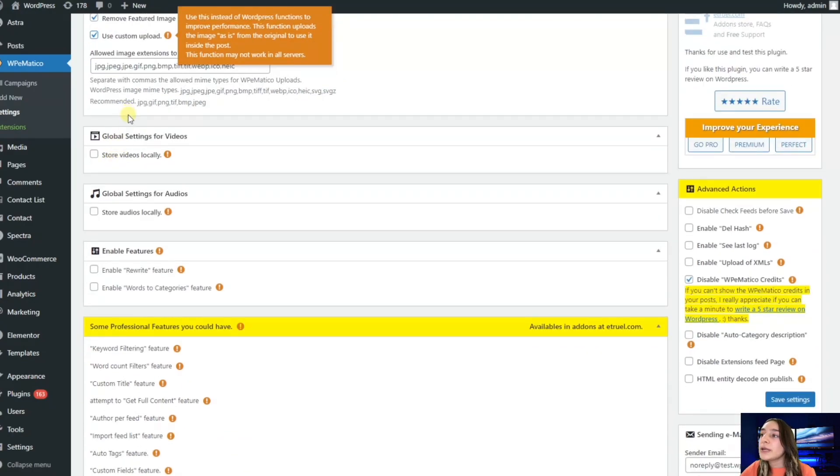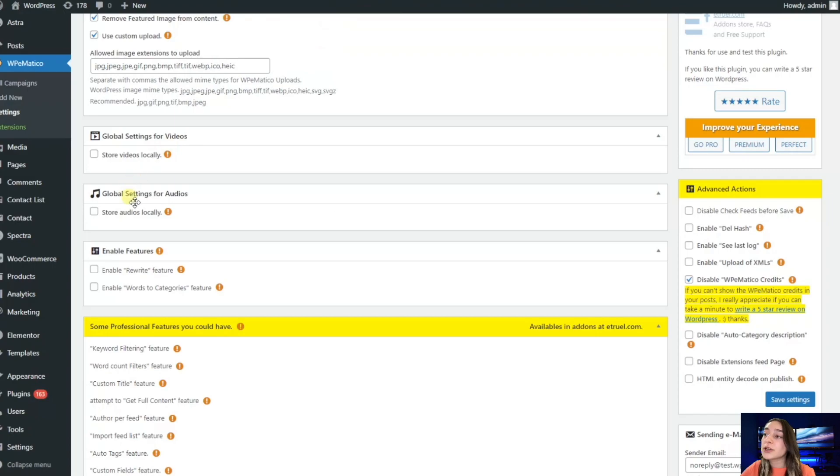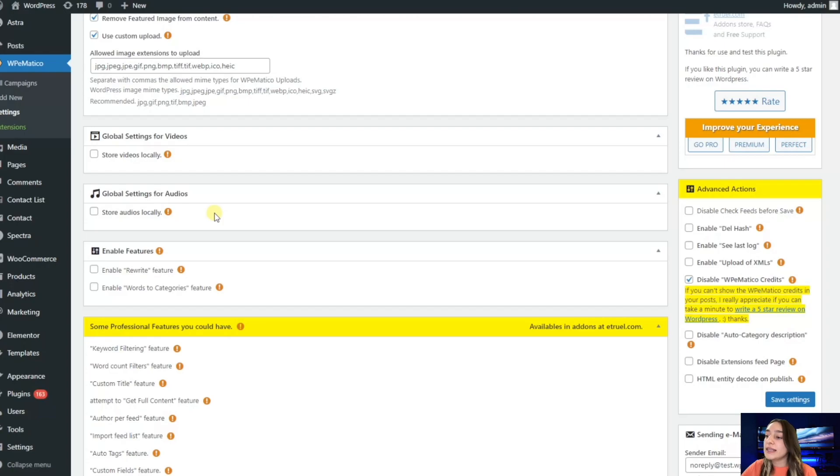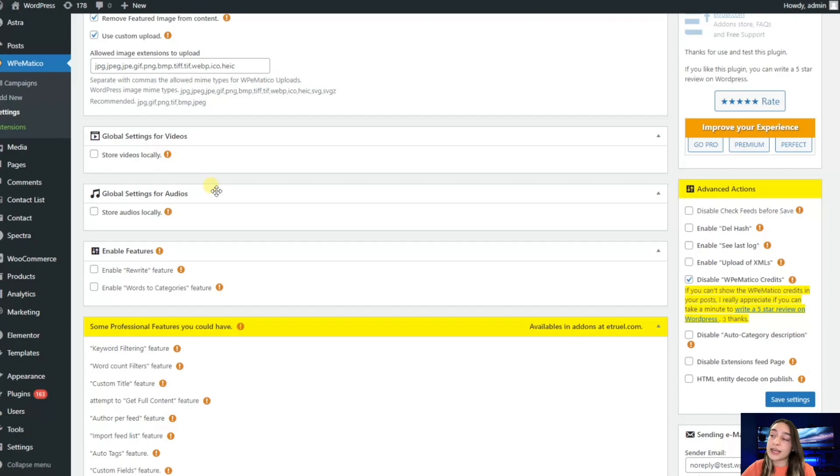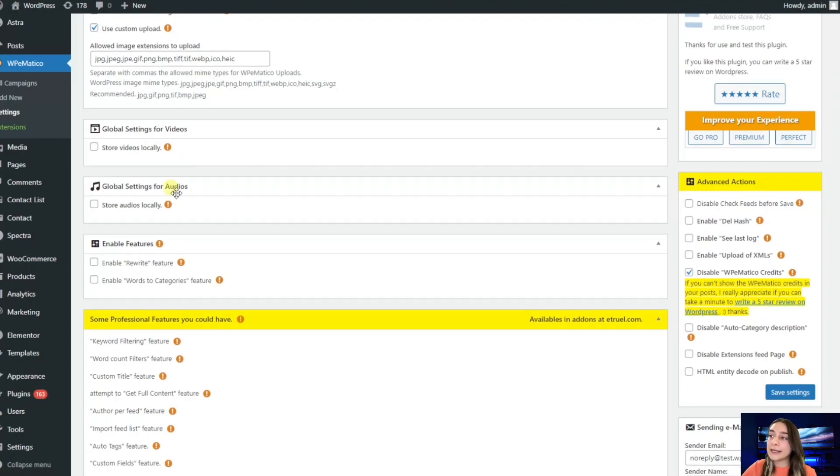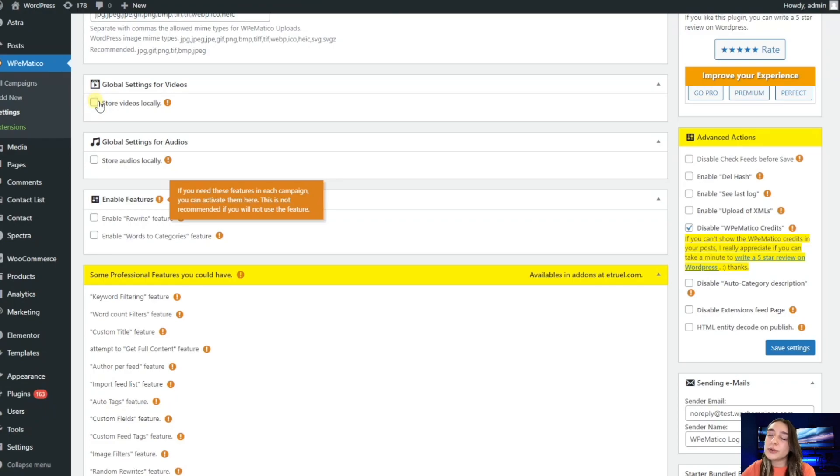Then we have global settings for videos and global settings for audios, which pretty much work the same as the images and can be configured to store on the same place or use them remotely. If you want your website to be faster, you can just not enable this.